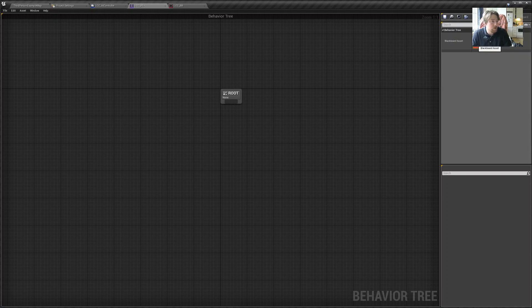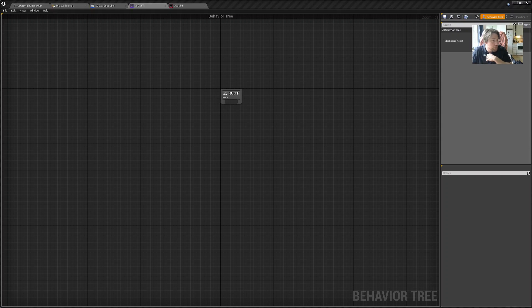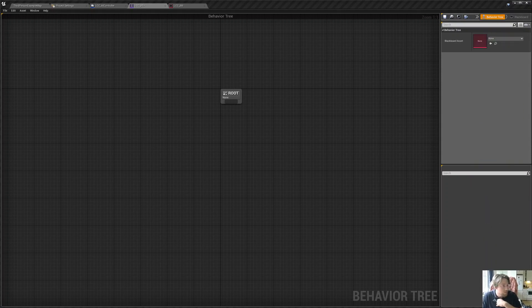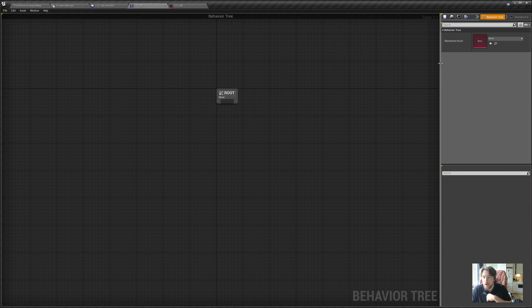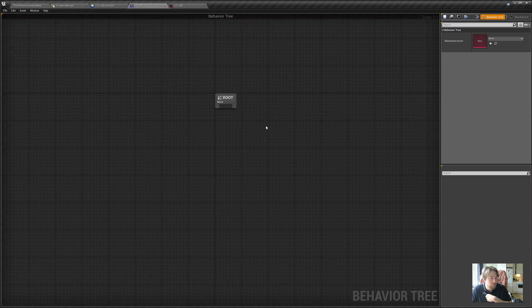By the way, my interface for the behavior tree is a little bit different than the default one. I need to move my camera a little bit. You can see that I have the blackboard and behavior tree switch right here — you would have it somewhere on top. I just switched it because it's nicer for my desktop real estate.